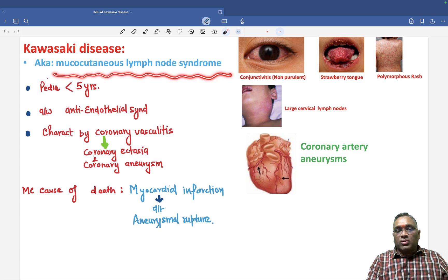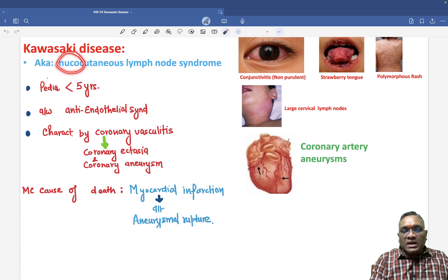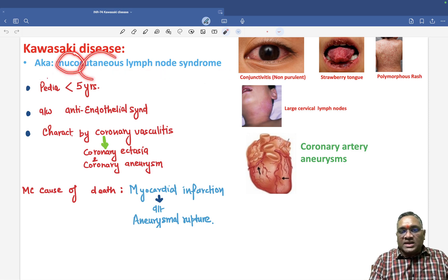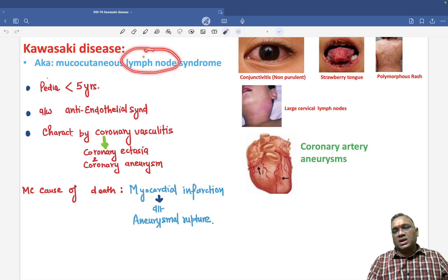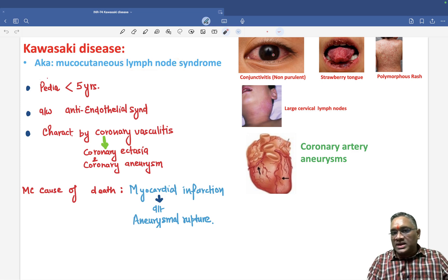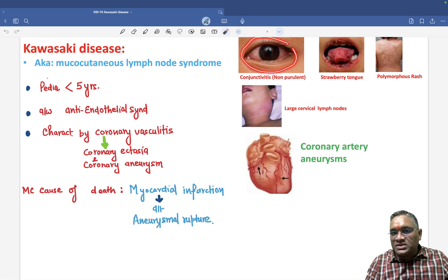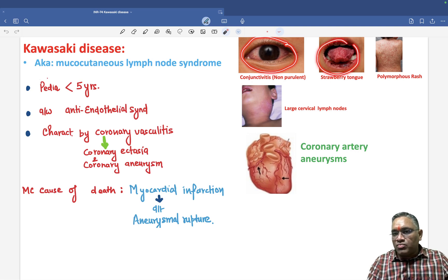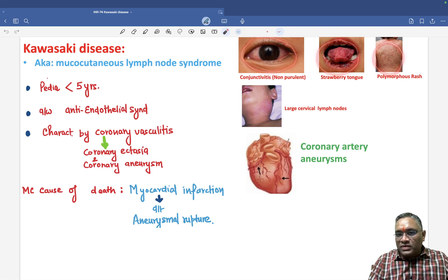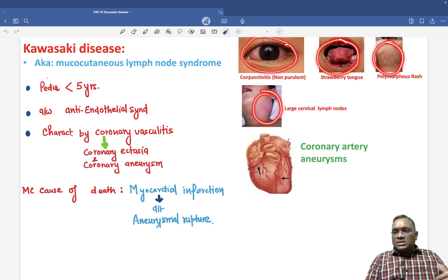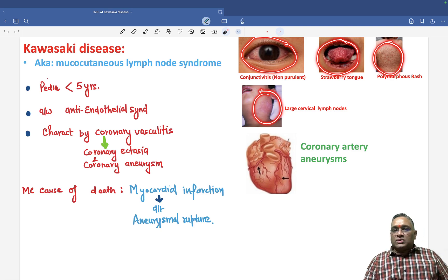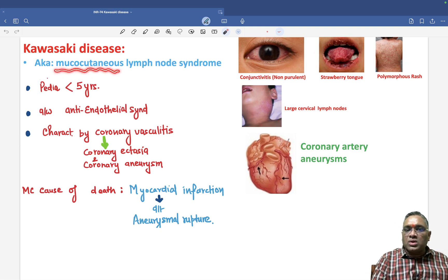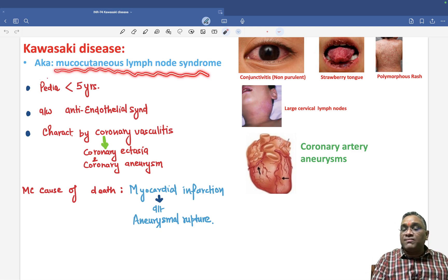Why is it called mucocutaneous? Because mucous membrane and skin are both involved, along with lymph node enlargement. As you can see in this image, there is conjunctivitis, mucous membrane involvement, strawberry tongue, and skin rashes along with lymph node involvement — that is why we call it mucocutaneous lymph node syndrome.